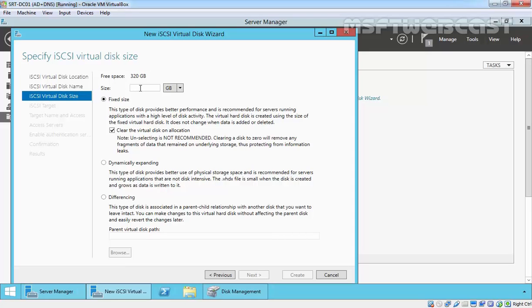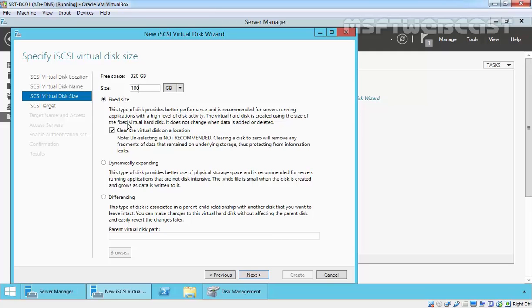For this demo I am just going to give 100GB, but that's up to you. You can specify the size as per your requirement. Here you have three options. One is fixed size, which provides better performance and is recommended for servers running applications with high levels of disk activity.